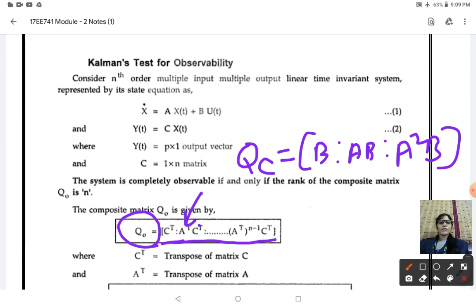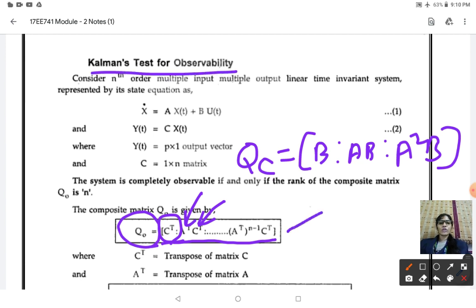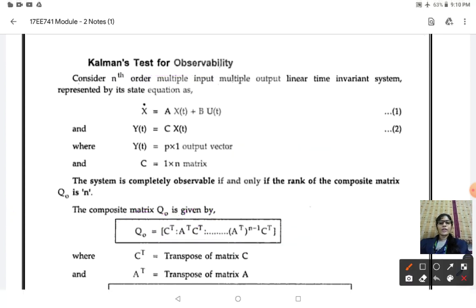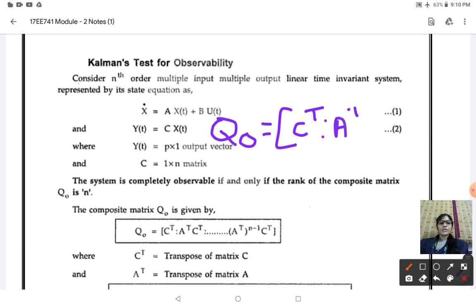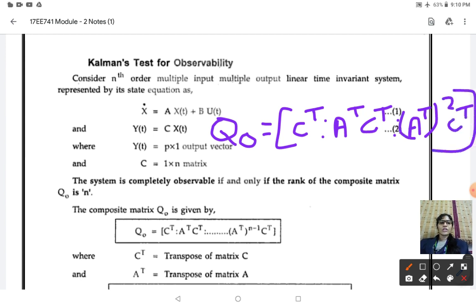Kalman's test of observability uses C transpose. With the application of some input, if you can measure your output within a finite amount of time, then you can say the system is observable. If you are not able to identify the system variable at its output within that measurement time, the system is not completely observable. The formula to identify the observability matrix is Q_o = [C transpose, A transpose C transpose, (A transpose)² C transpose], and so on till the number of state variables.